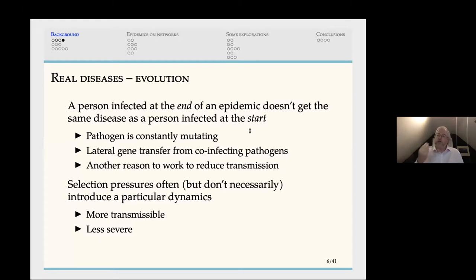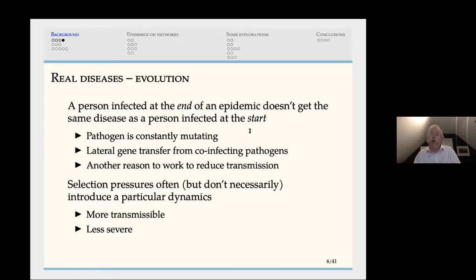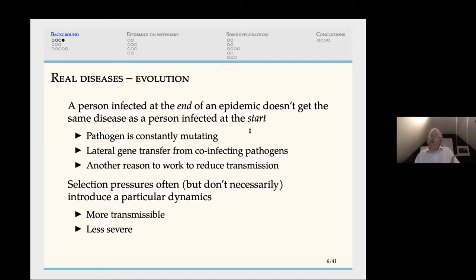This is another reason why it's important to reduce transmission — the more people are infected, the more chances there are for lateral gene transfer. This is how diseases pick up genes for, for example, jumping the species barrier. Typically, a sheep virus lands in a person who also has a human variant of a similar virus, they exchange genes, and suddenly the sheep virus can propagate in humans. That's how species jumping works.